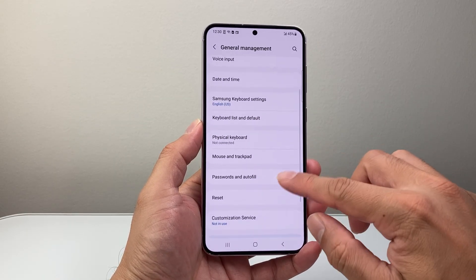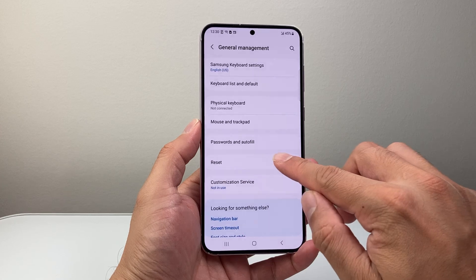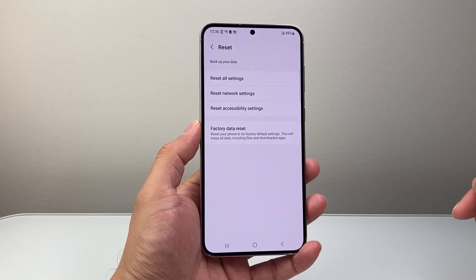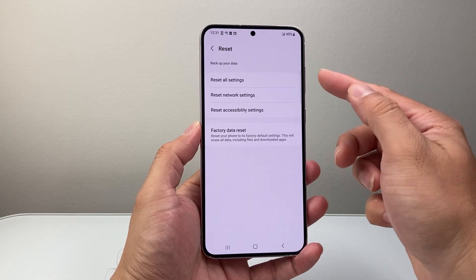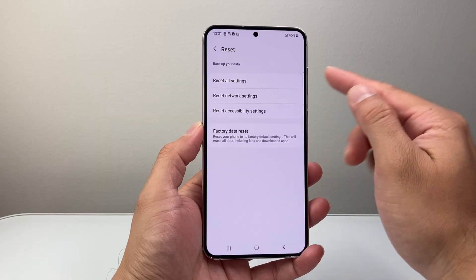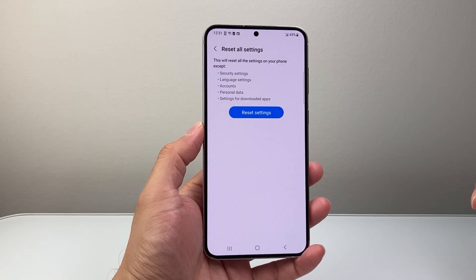Then you're going to scroll until you see reset. So let's go ahead and reset. And from here, we're going to see where it says reset all settings. So let's tap on that.